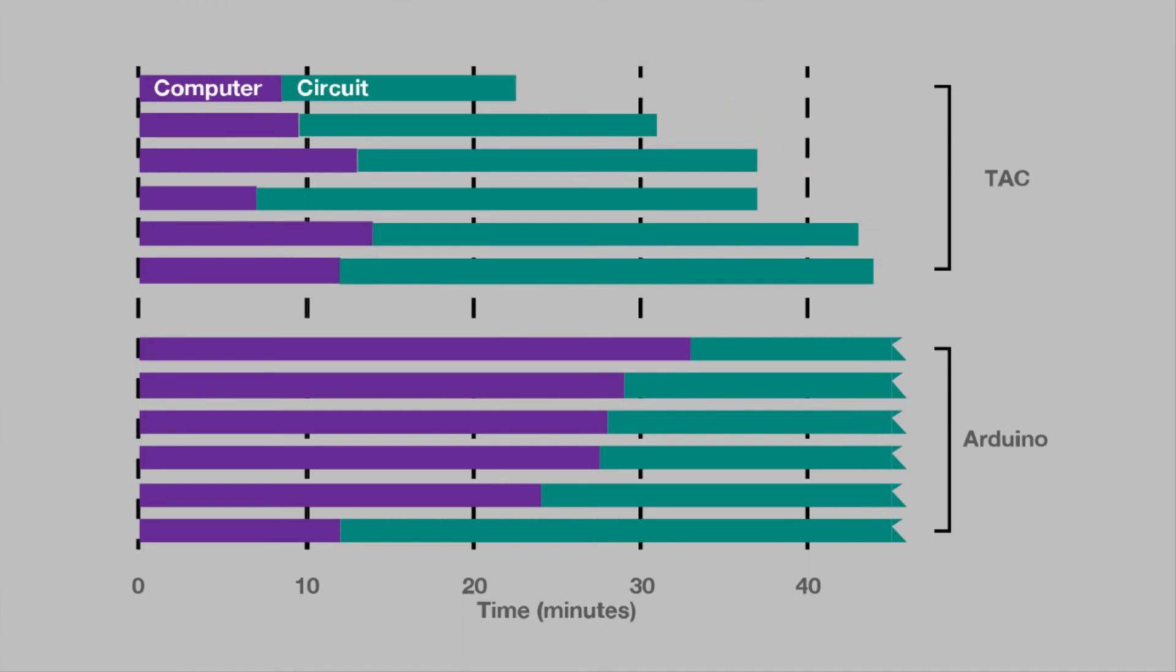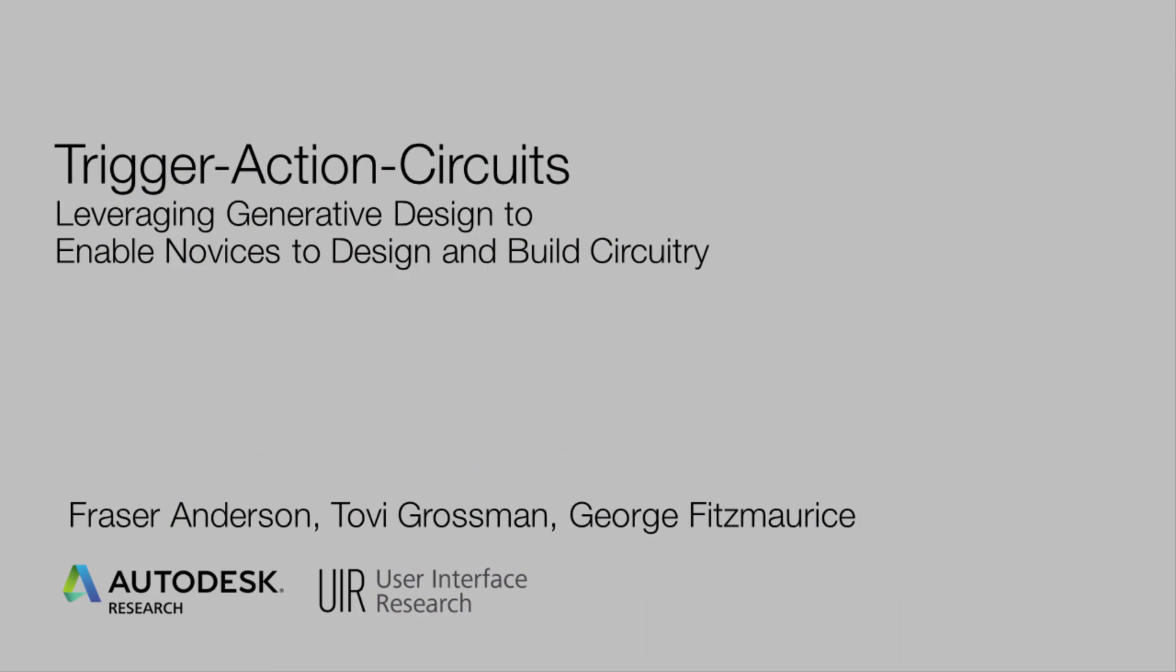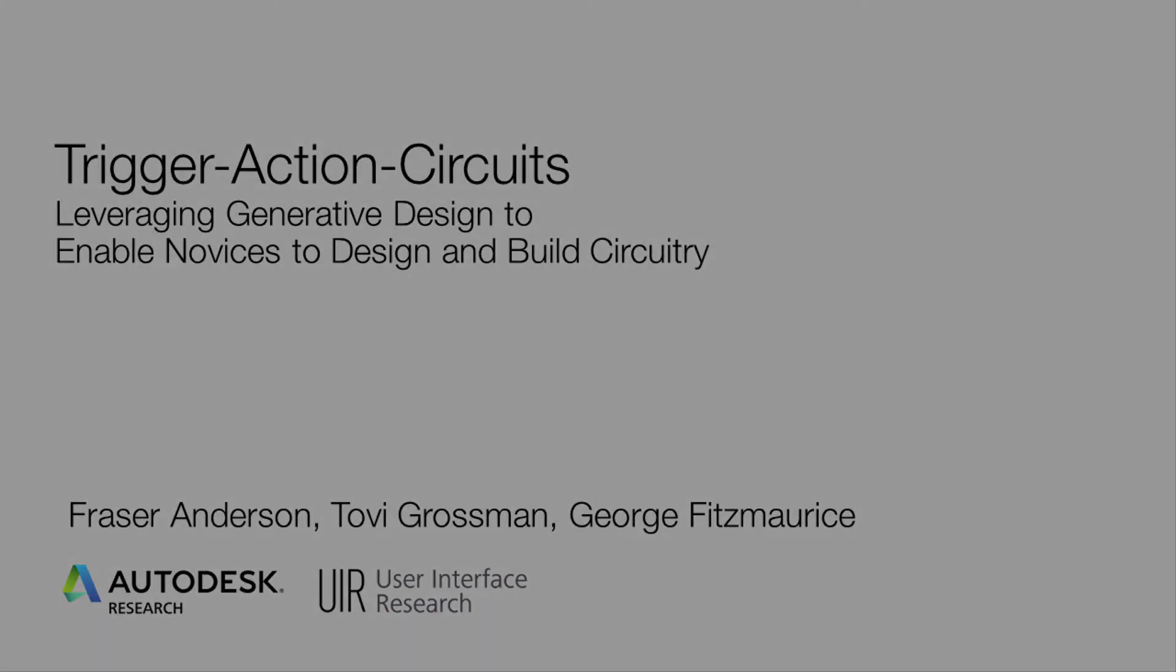We have presented Trigger Action Circuits, a system that leverages generative design to enable novices to construct functional circuitry.